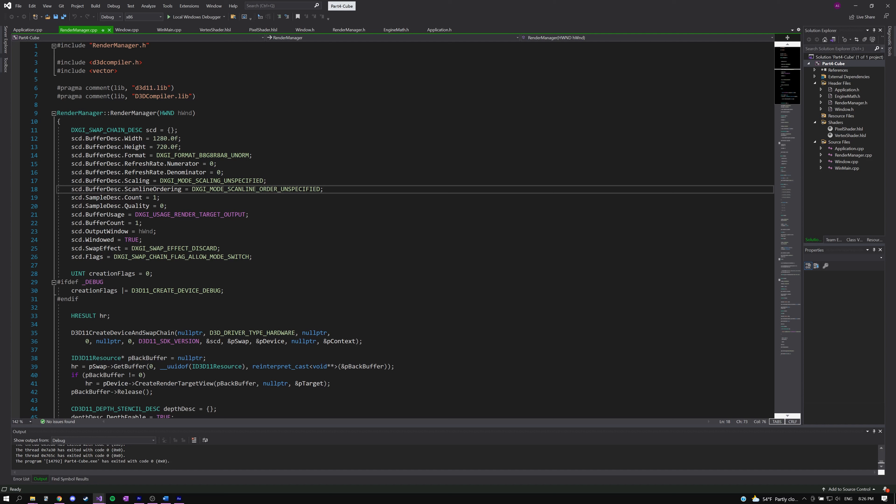Hi everyone, welcome back to Sky Vault Games. My name is Austin and today is the first part in a four-part series on basic DirectX tutorials.